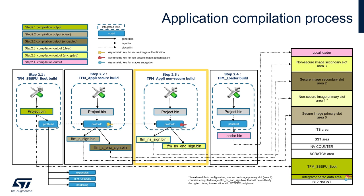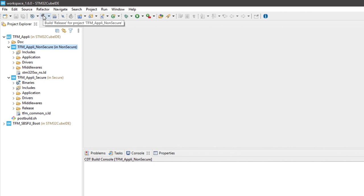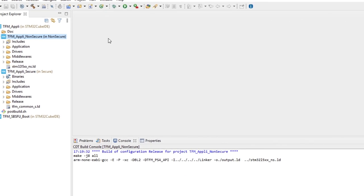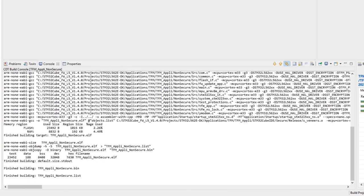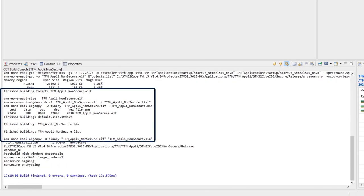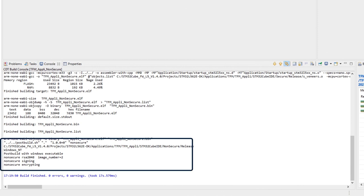Now that we completed the building of the TFM appli secure application, we can move to the next one: the building of the non-secure application. The non-secure project is already loaded in STM32CubeIDE, so we can select it and launch the building. The compilation is completed successfully, the binary is created, and the post-build script preparing the signed non-secure image in both encrypted and clear form is executed.